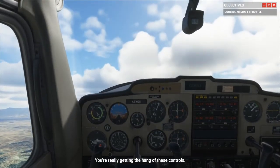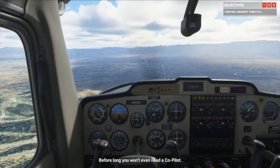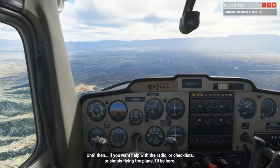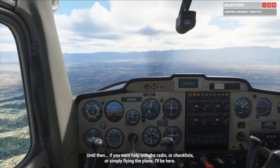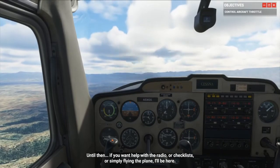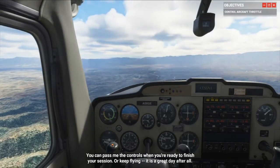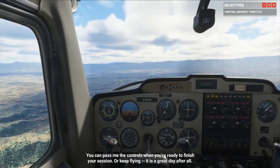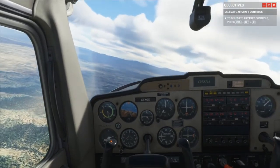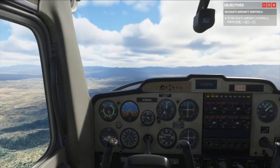You're really getting the hang of your controls. Before long you won't even need a copilot. Until then, if you want help with the radio, checklists, or simply flying the plane, I'll be here. You can ask me about the controls when you're ready to finish your session, or keep flying — it is a great day after all. That is the conclusion of flight tutorial number one in FS 2020.